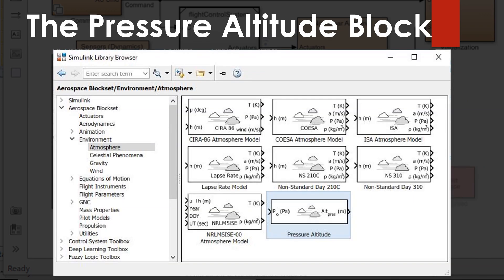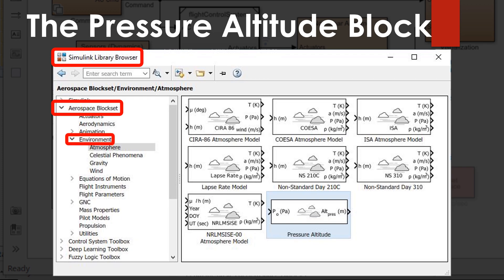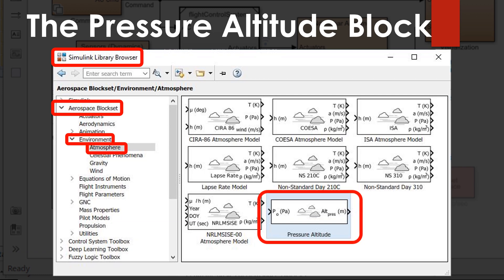Let's take a look at the pressure altitude block in the Simulink Aerospace Block Set. This block can be found by opening the Simulink Library Browser and navigating to the Aerospace Block Set. If you expand that, you'll see an environment category. Open that up and there's a subcategory called atmosphere. Click on that and you can see the blocks in that subcategory — the block we're talking about is the one called pressure altitude. You can drag and drop it onto your Simulink model.